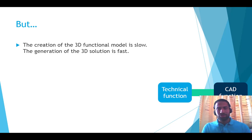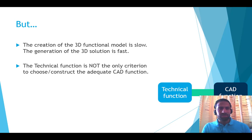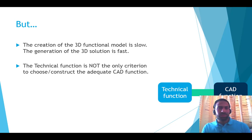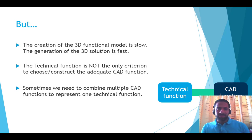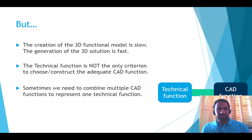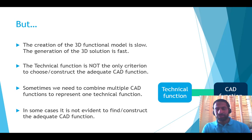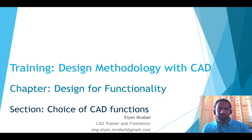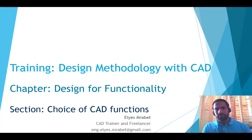You may ask yourself, should I always use this approach in design? The technical function is not the only criterion to choose or construct this adequate CAD function. Then what are the other criteria? Sometimes we need to combine multiple CAD functions to well represent one technical function. Can I do the opposite? In some cases, it's not evident to find and construct the adequate CAD function. Then what should I do?